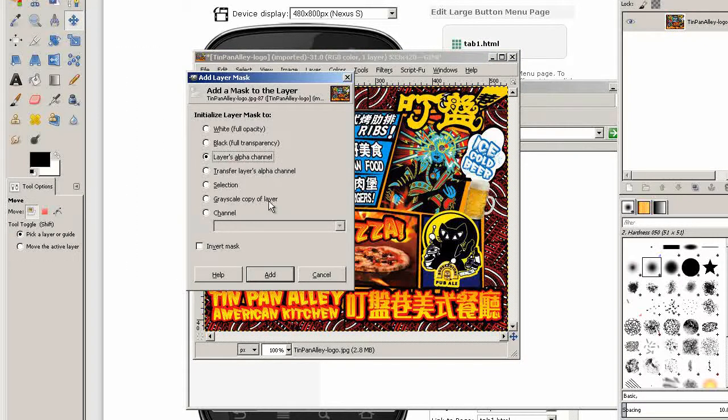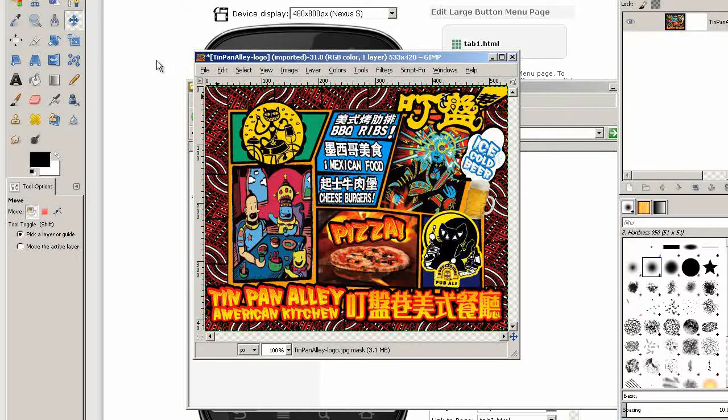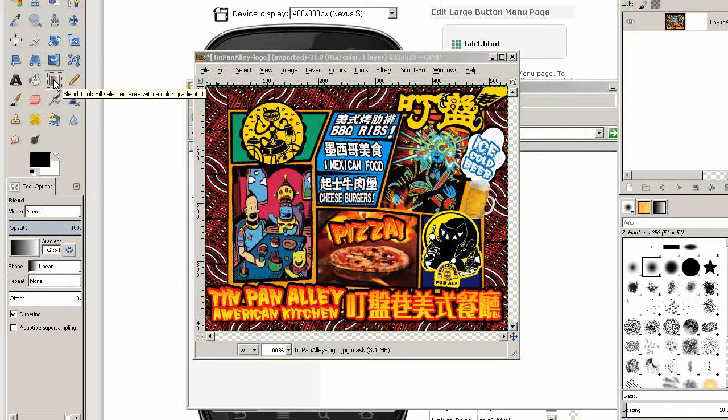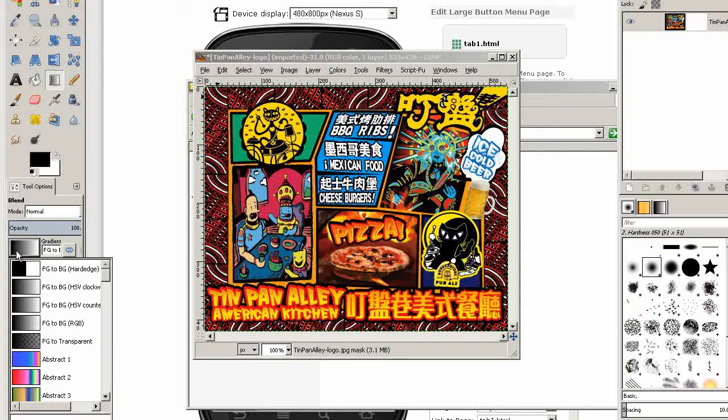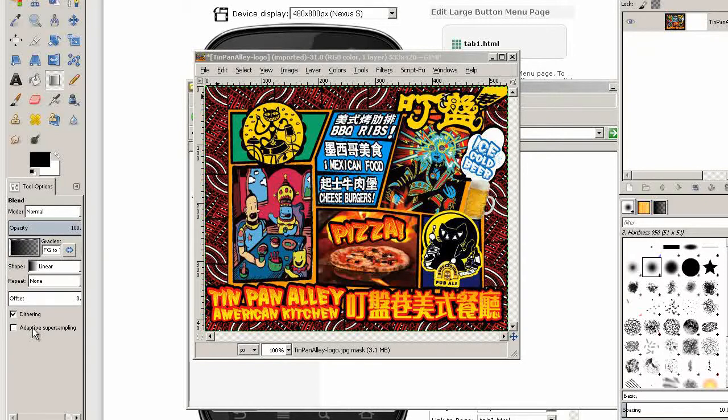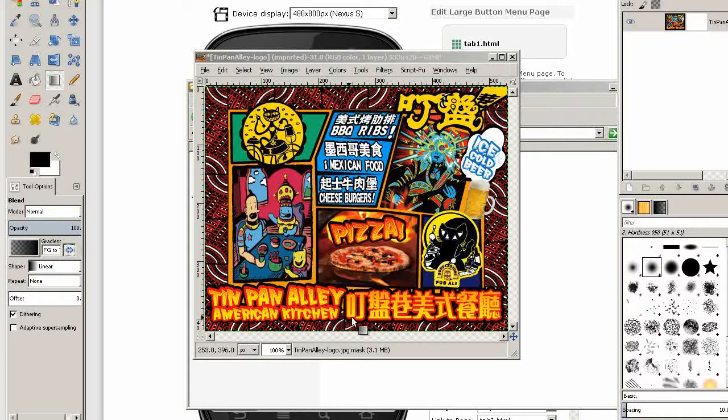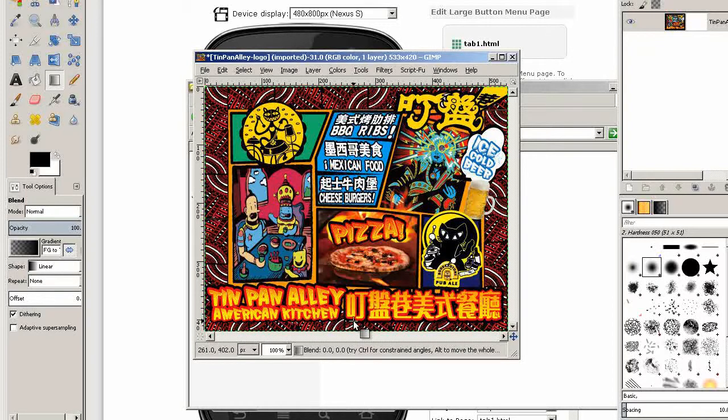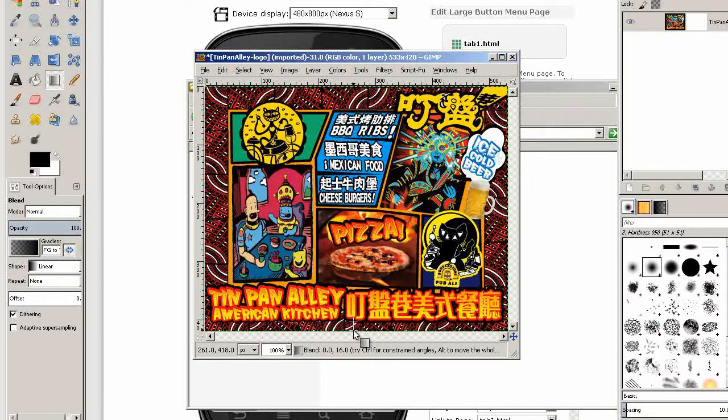Now go to the gradient tool and select FG to transparent. When I click here and drag directly downwards we'll get a little blend there.